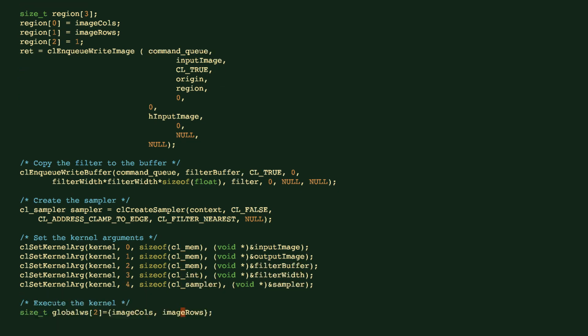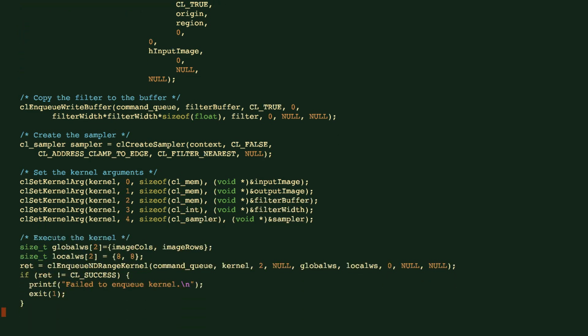Next, we will set up the kernel arguments. We'll provide the pointers to the input image and an image object on the device. We'll provide the filter buffer, the filter width, and also the sampler.